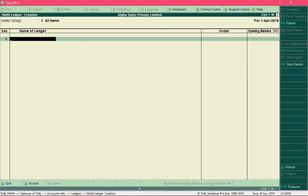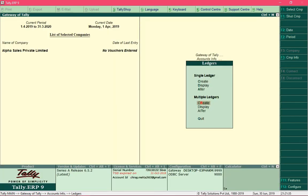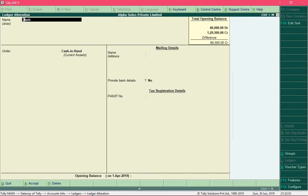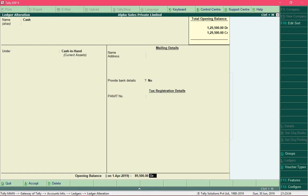There is one more ledger to handle — the Cash ledger. The Cash ledger is created by default when you create the company, and so is the Profit and Loss Account ledger. However, we need to update the opening balance for Cash. Press Escape to exit the Multi-Ledger Creation screen, select Alter and press Enter, then select the Cash ledger from the list, highlight the Opening Balance field, enter the opening balance amount, and save the ledger.